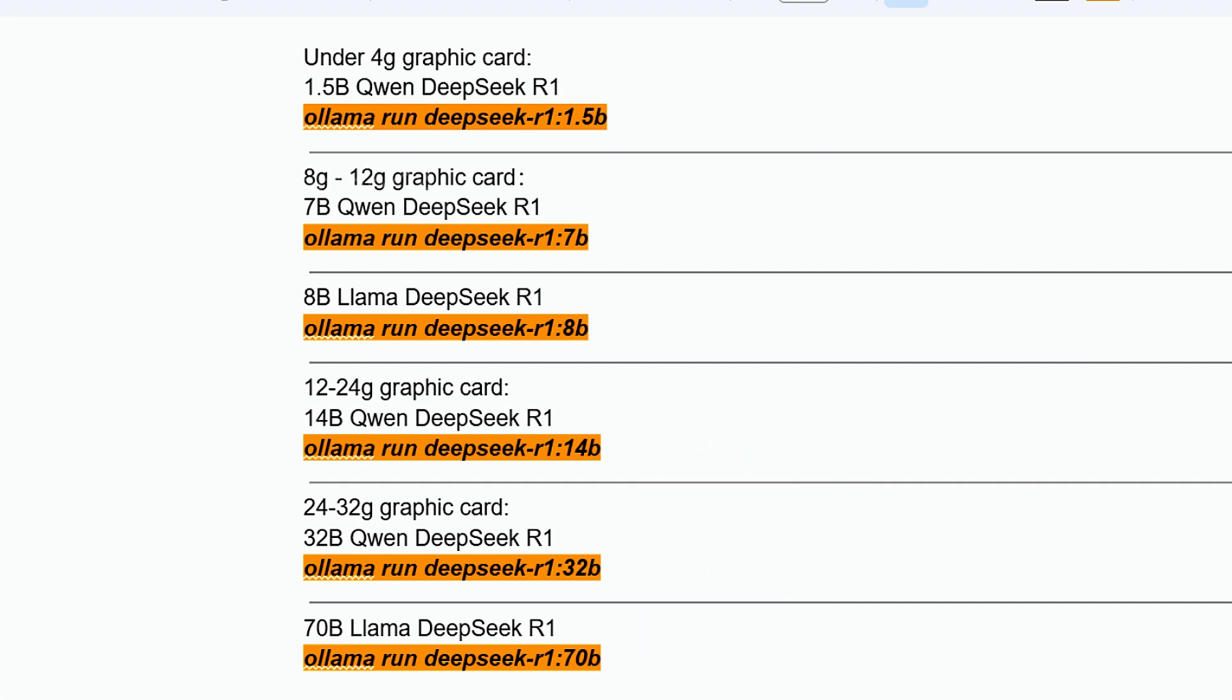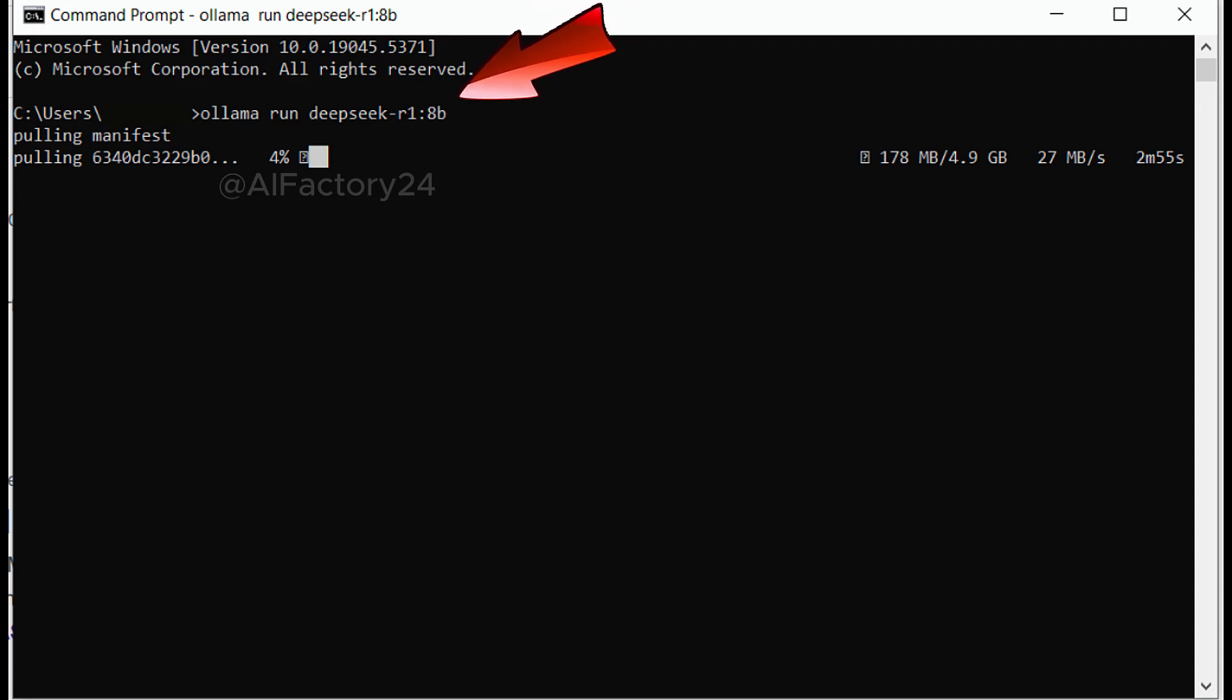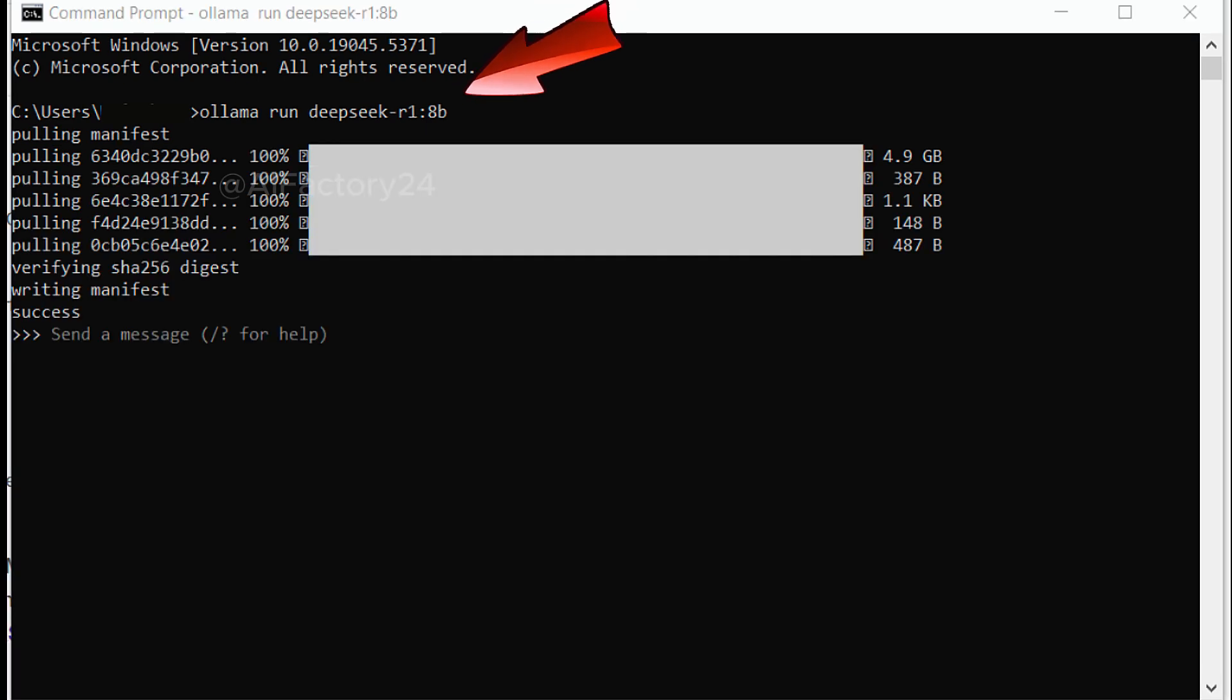For example, I'll choose the 8B model. Copy the command line for this model, paste it in your command prompt, and hit enter to complete the installation. Now that it's installed, we can start using it immediately. If you want to install a more user-friendly UI client interface, please see my previous tutorial. I will not repeat it here.